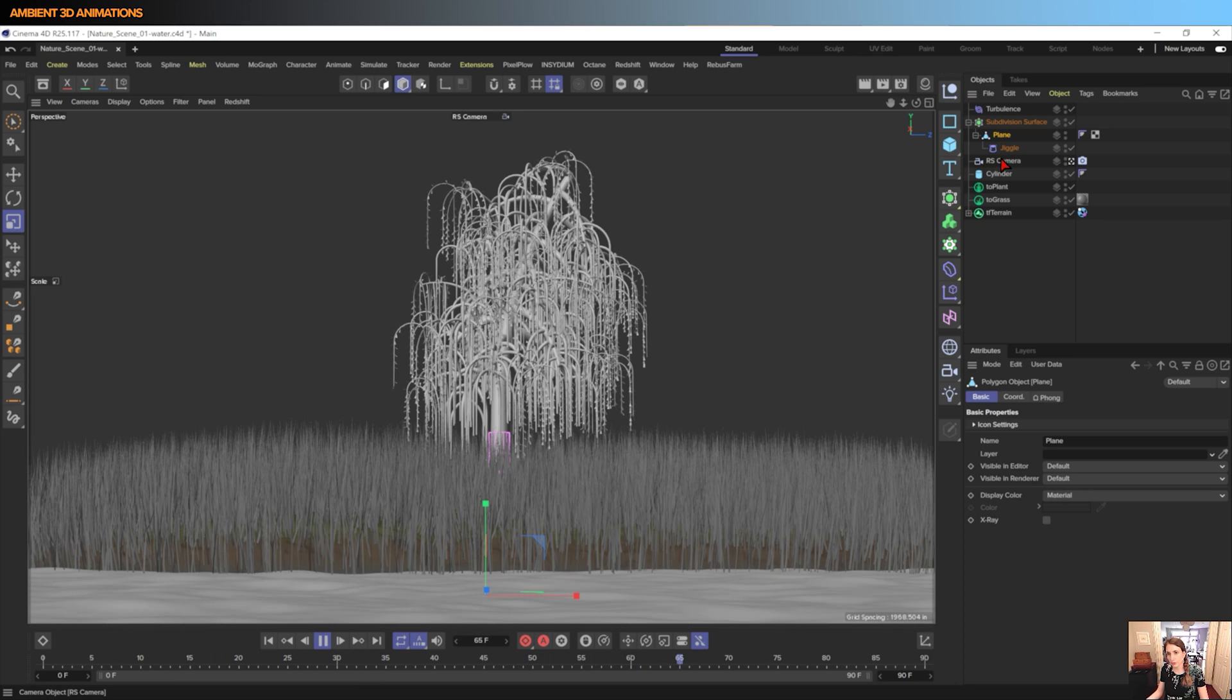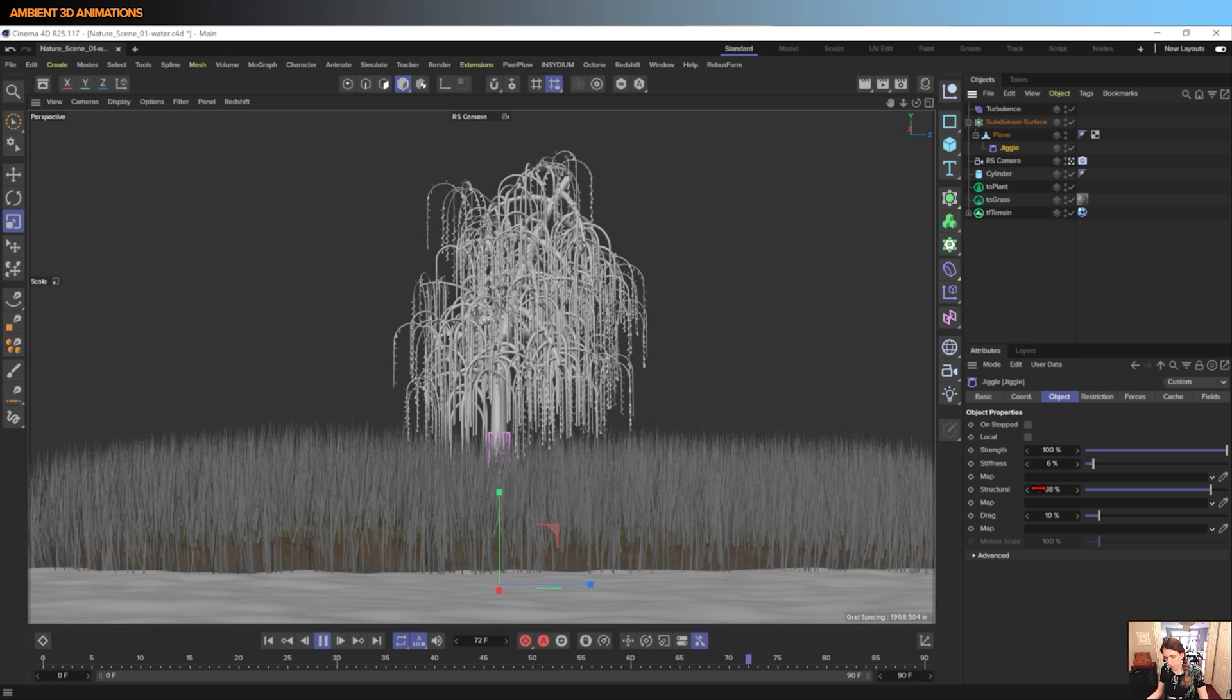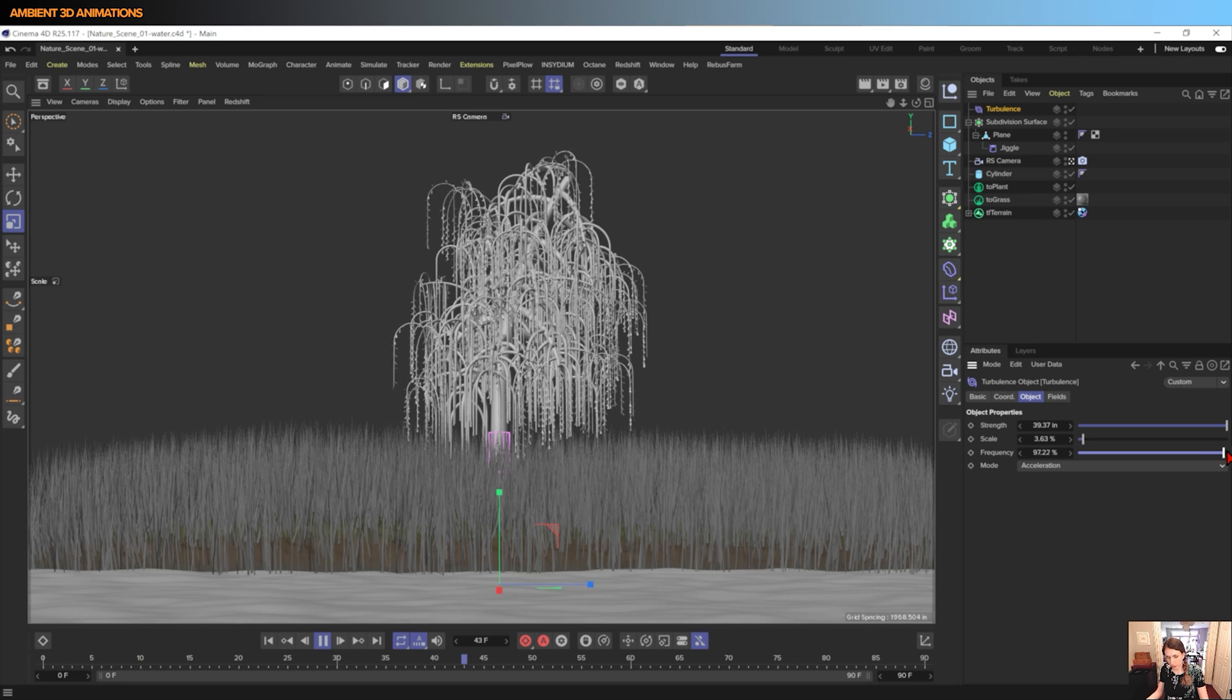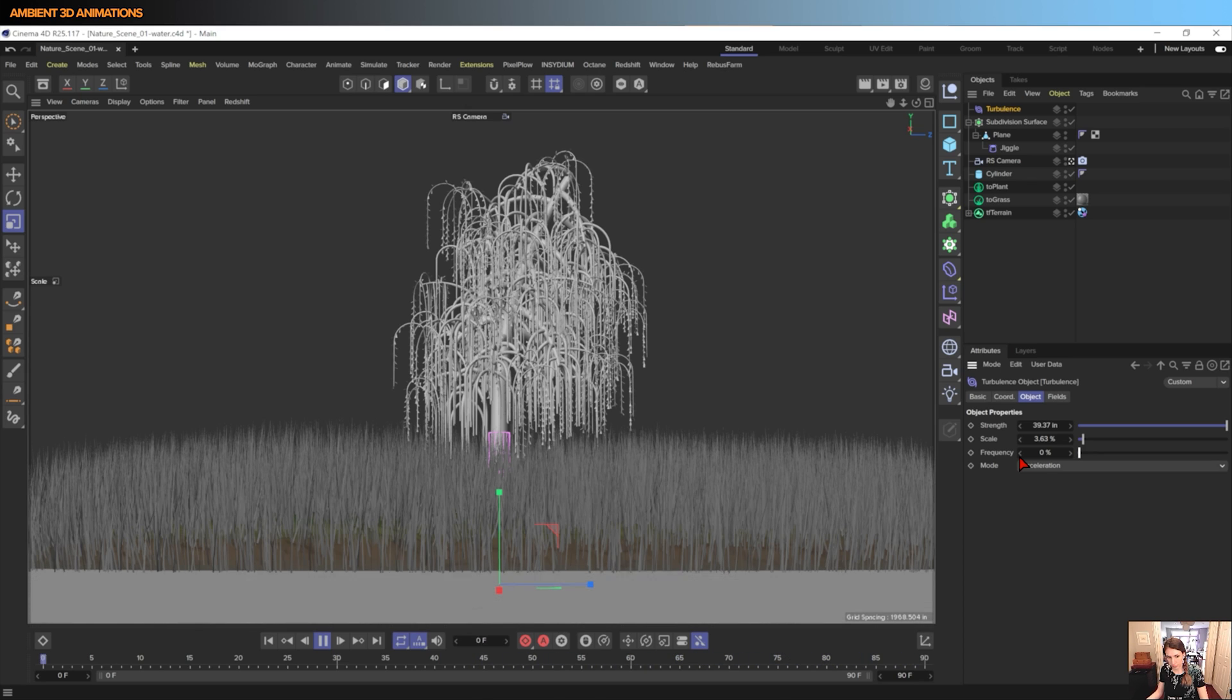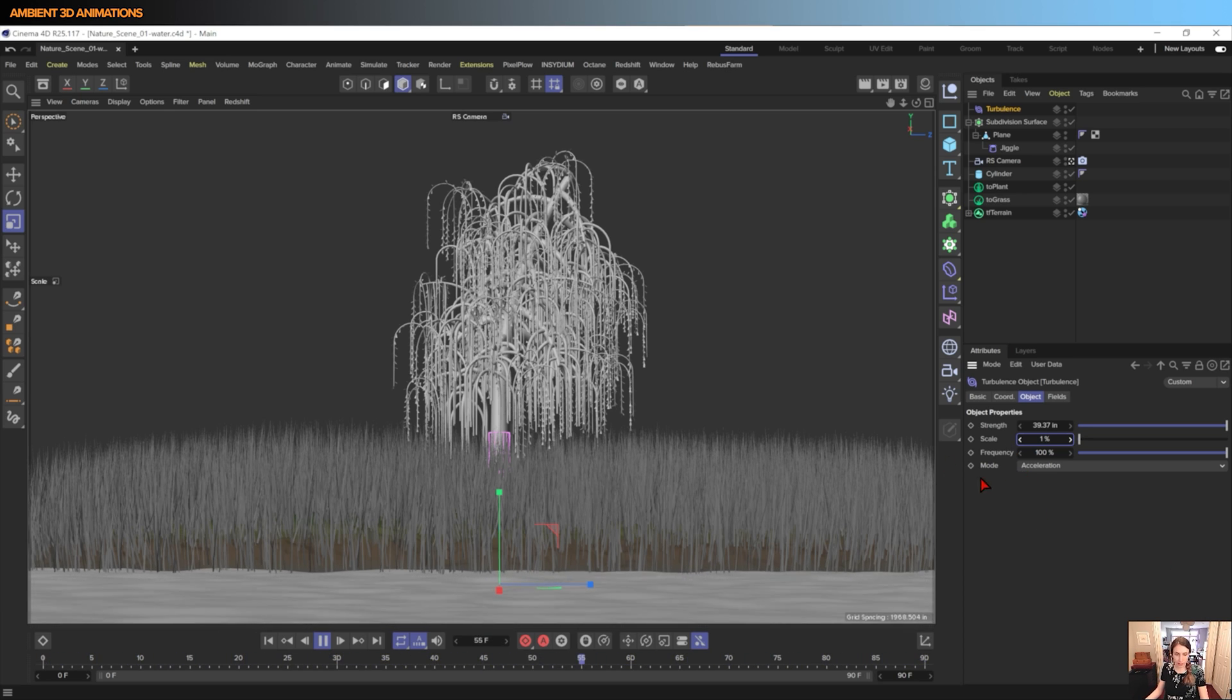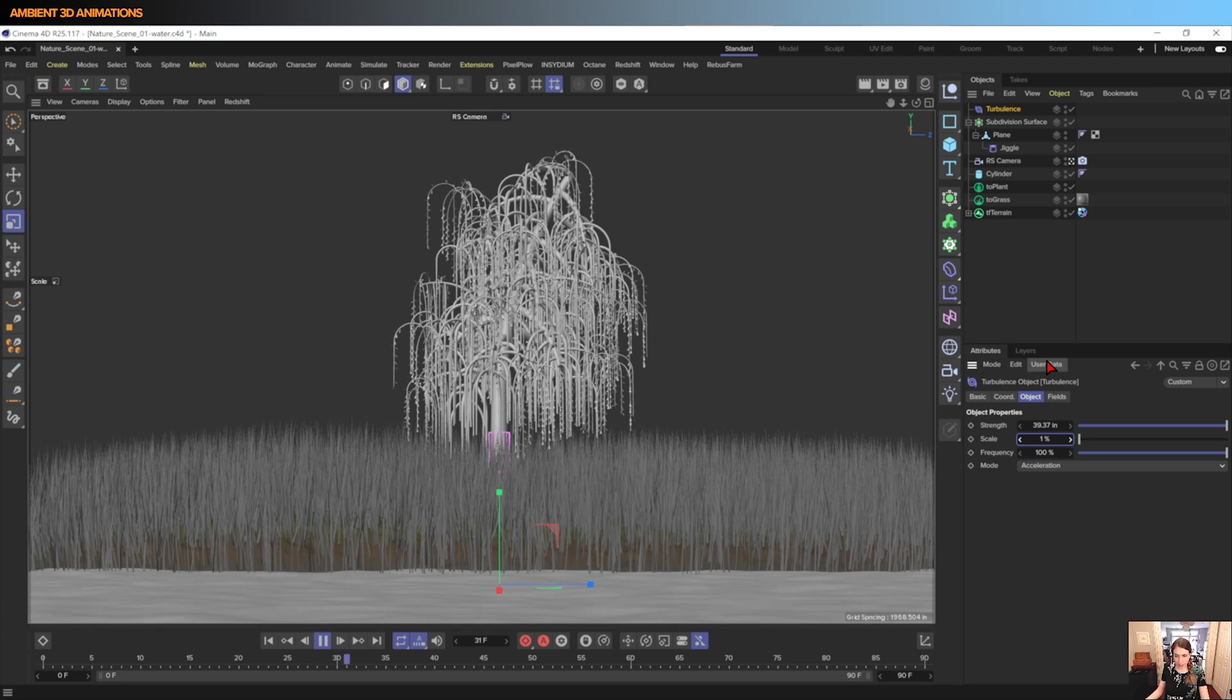So I think the waves would move a little bit faster, so I'm going to adjust the frequency. Make the scale a little bit smaller. I think this is looking pretty good for our basic material deformation in here.